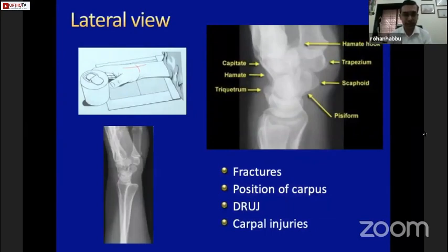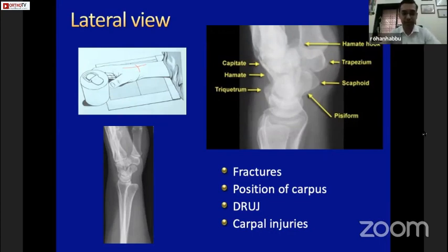A lateral view is taken with the hand perpendicular to the plane of the plate. It gives you almost all the fractures; it provides you with the position of the carpus in relation to the long axis of the radius, which is quite important when you have lip fractures. You can see whether the carpus is shifted volarly or dorsally, and you can also pick up the DRUJ position — like the one on the bottom, which is volarly subluxated or dislocated.